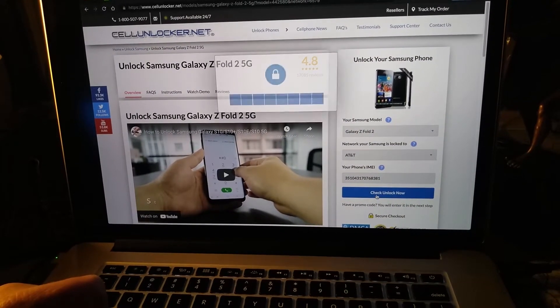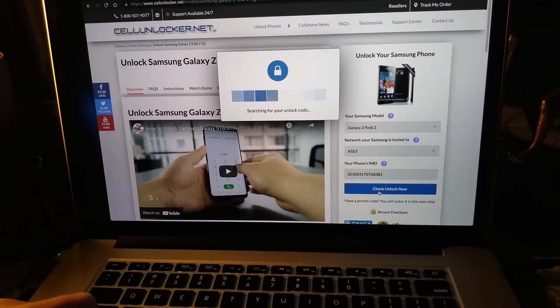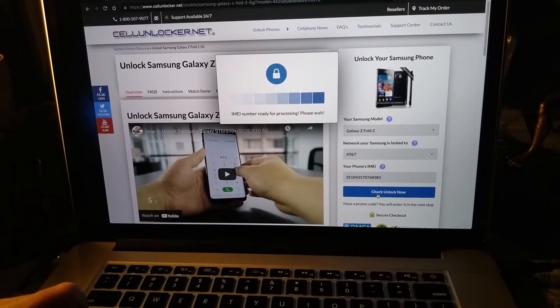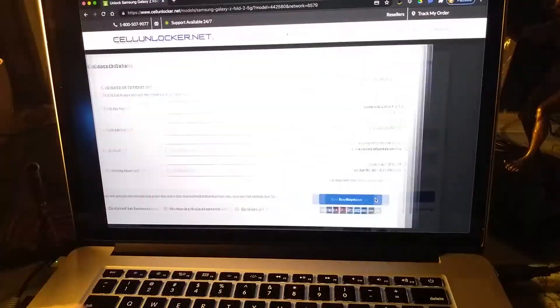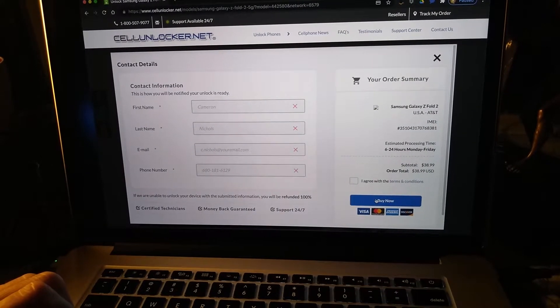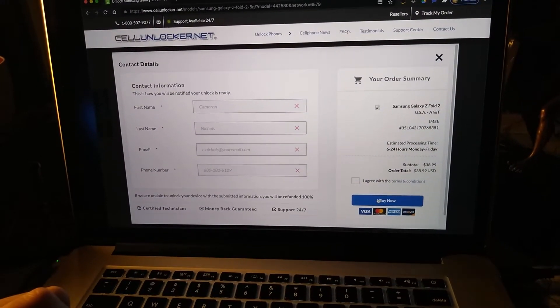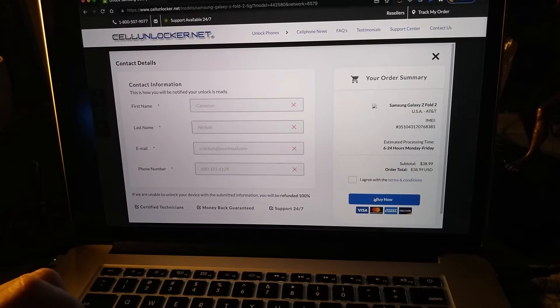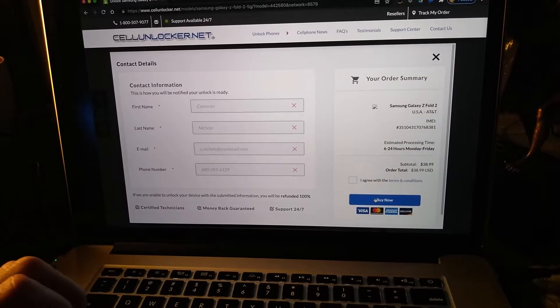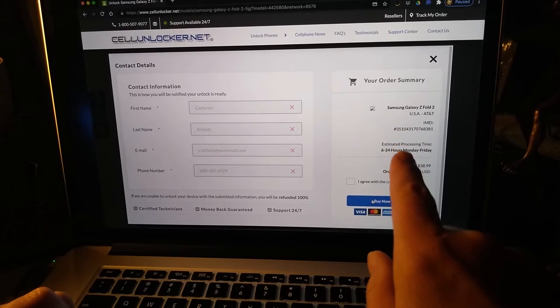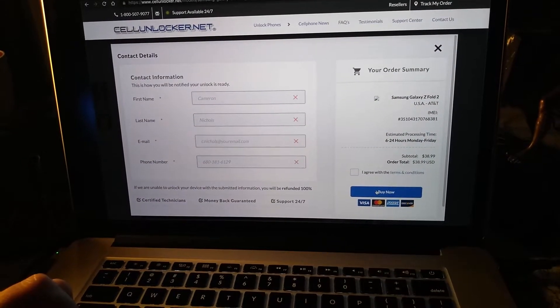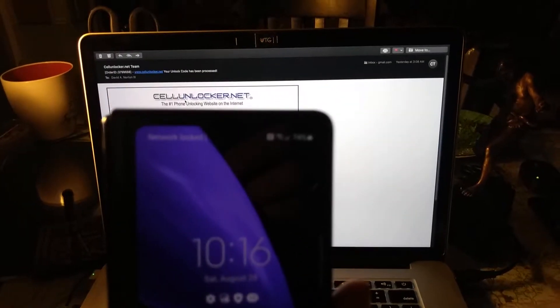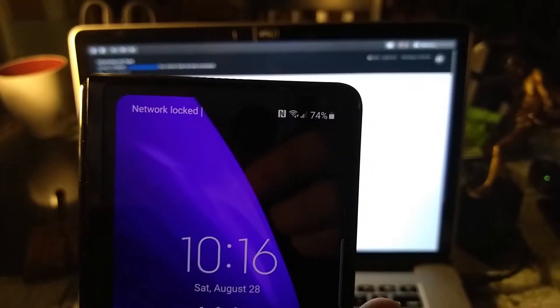And check unlock now, and basically what will happen is it will go to a place where you fill out all your information, your credit card and whatnot, and an email will be sent to you with the code in a matter of days or whatever the process of time might be, which you can see here. And as you can see, it says network locked.